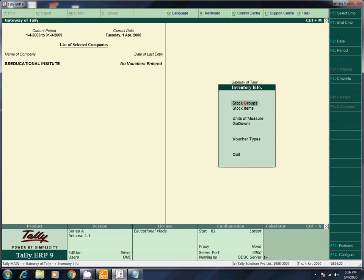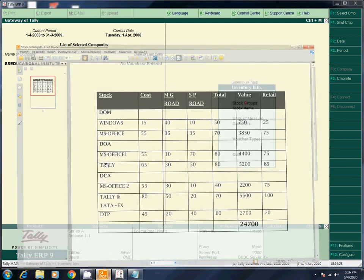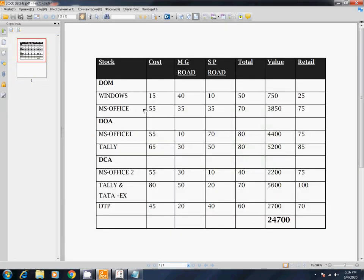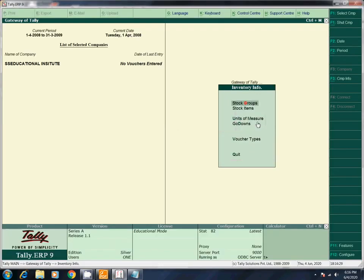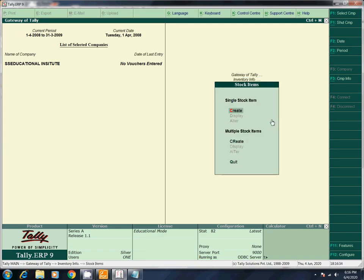Almost all are ready. Now we have to enter into stock items. Go to inventory info, then go to stock items. In single stock items, create. See if you want to choose single stock items — create.